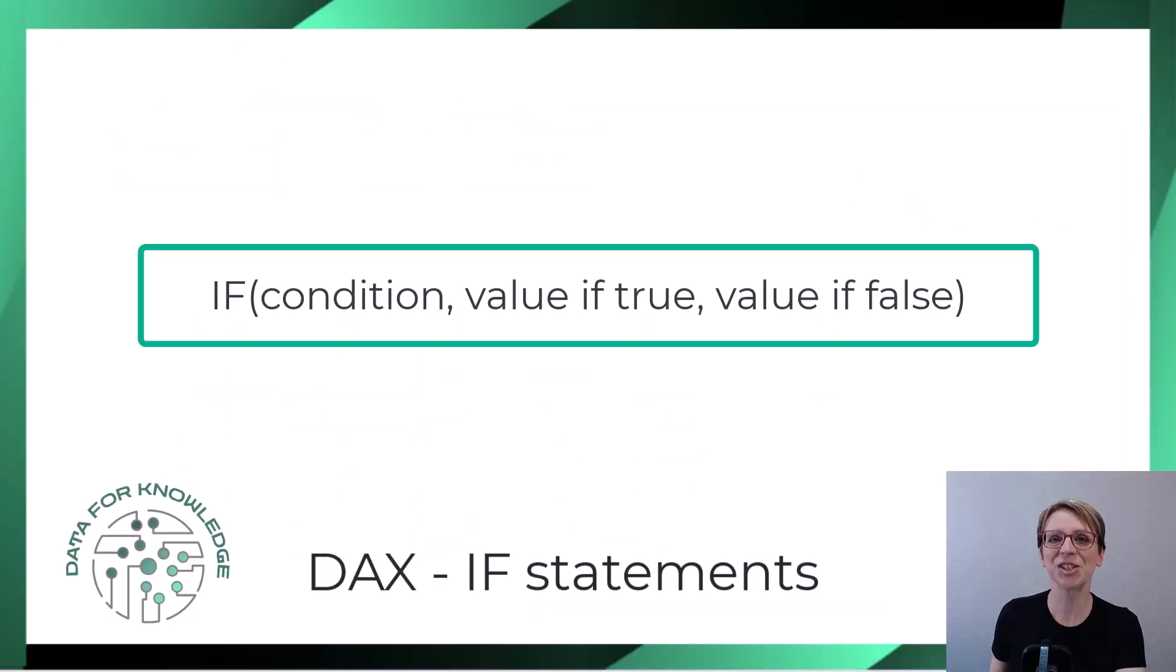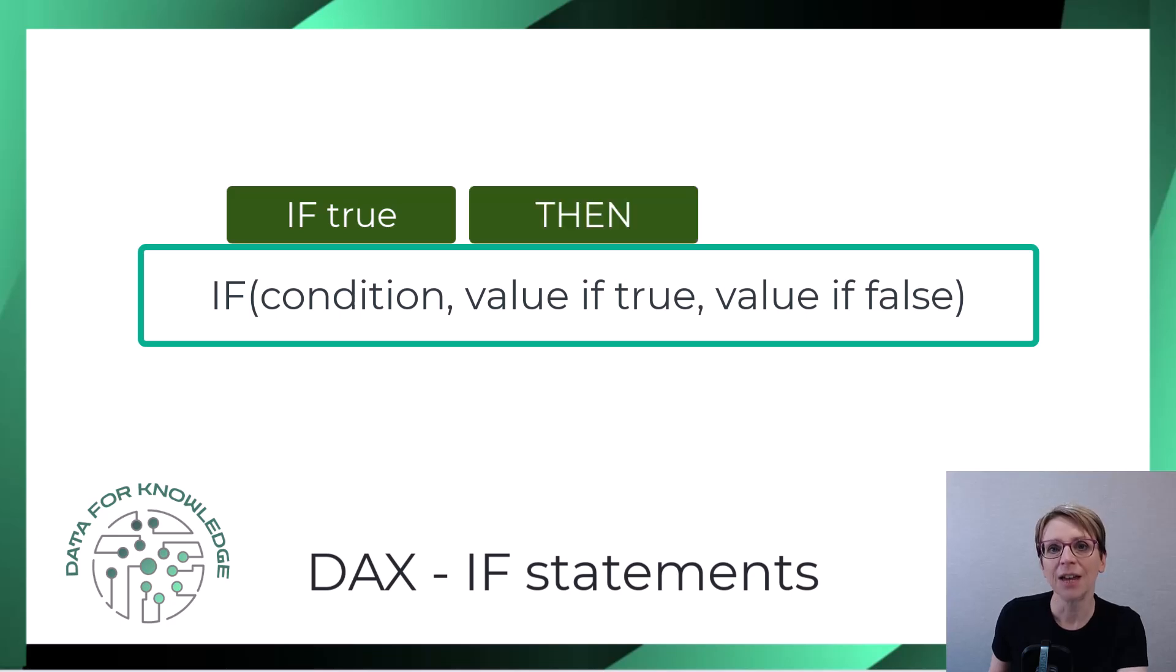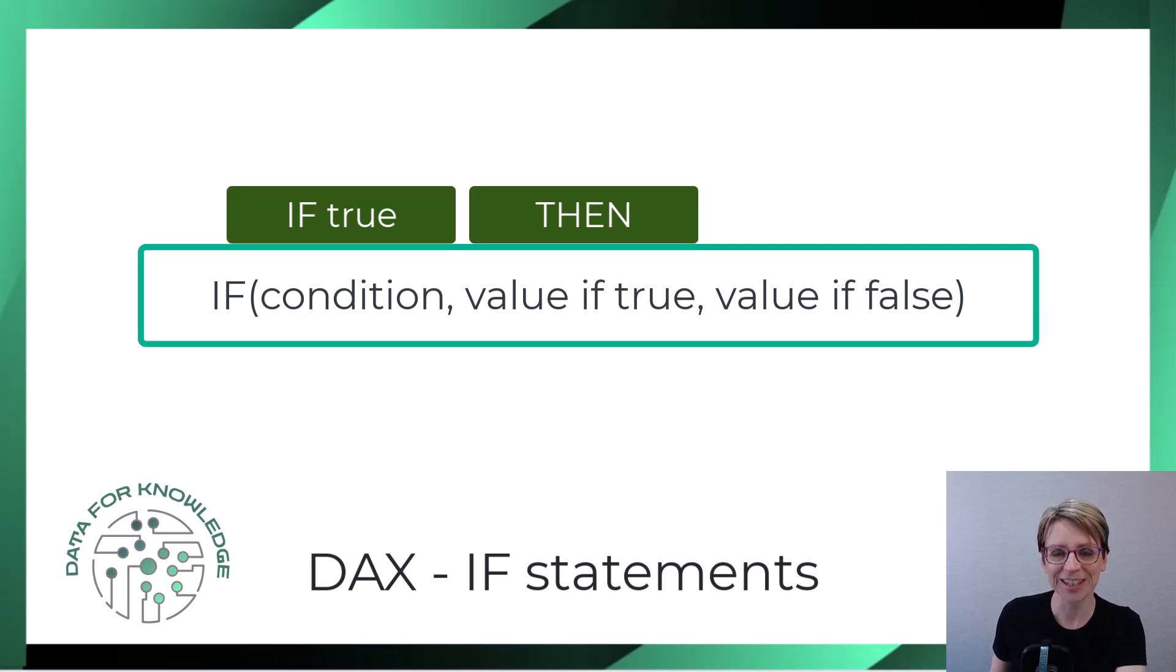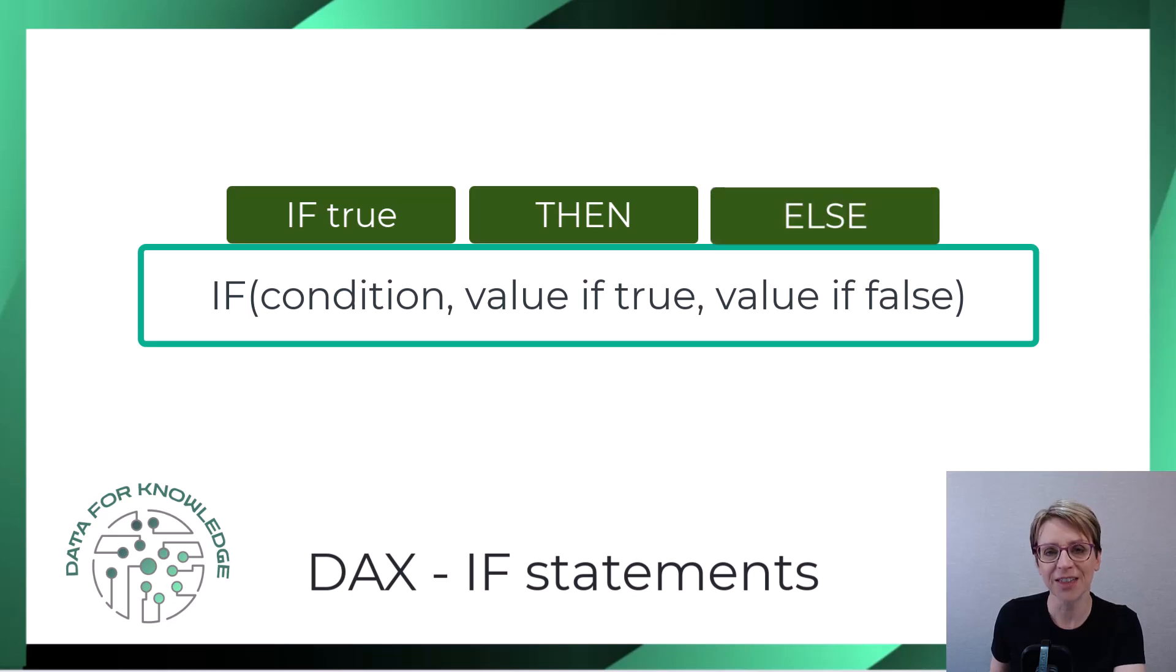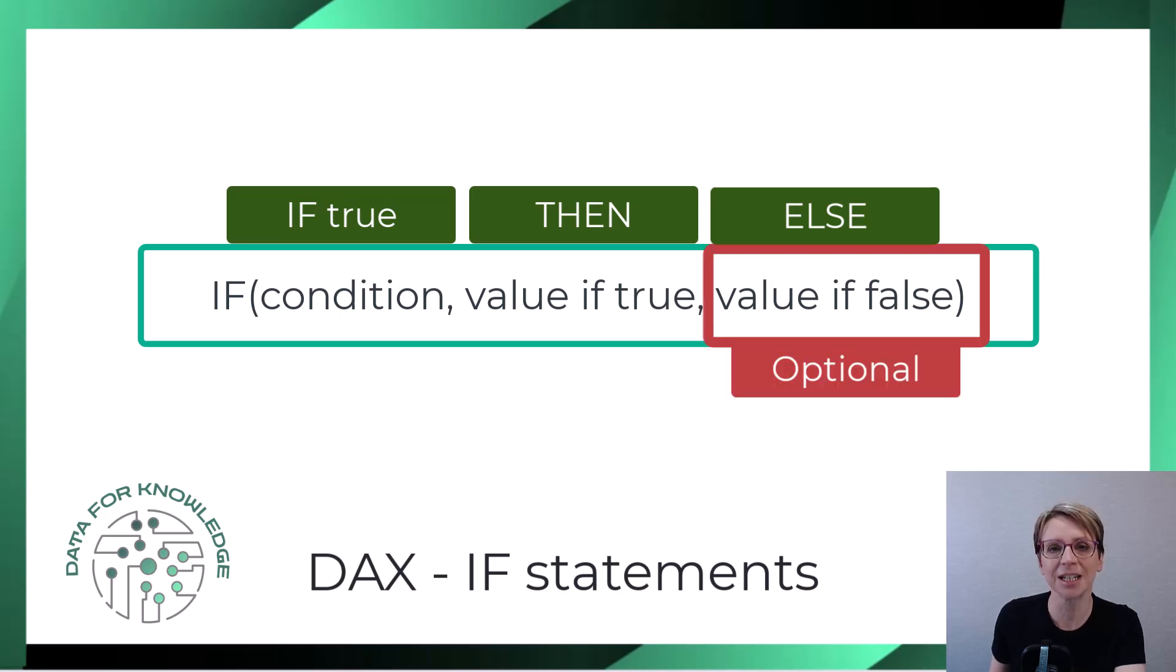So to recap, if the condition evaluates to true, then the code in the true section of the if statement runs. However, if the condition evaluates to false, then the false part of the code executes. And remember, the false part is optional.